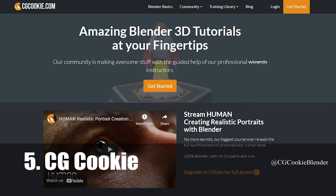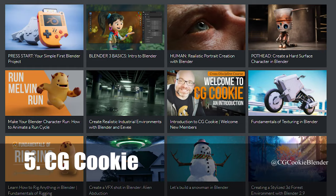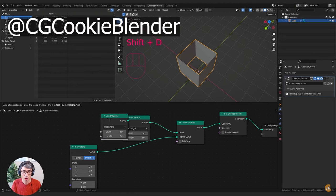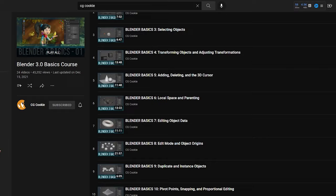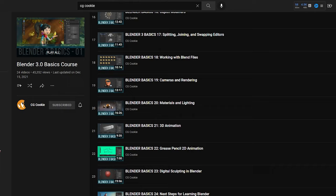Number 5 goes to CG Cookie. CG Cookie is a subscription service where as a member you can get a bunch of high quality tutorials from a team of really great Blender teachers. But they also put a lot of great stuff out on YouTube for free. These include a 24 part Blender basics course,